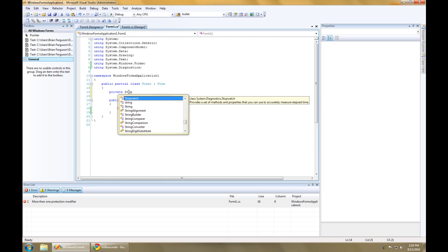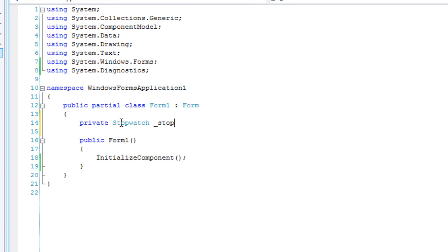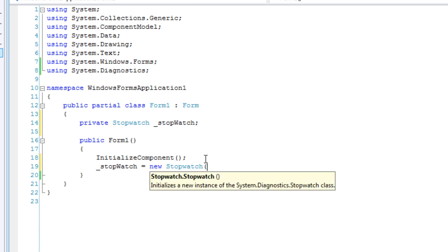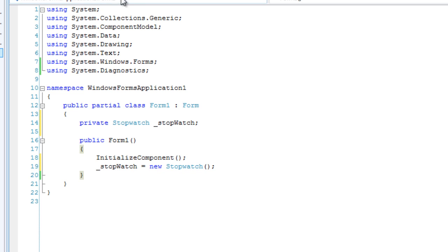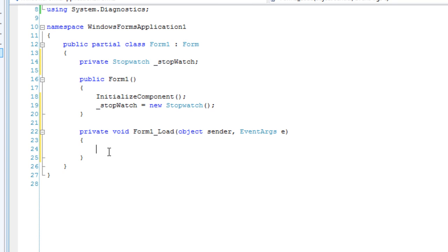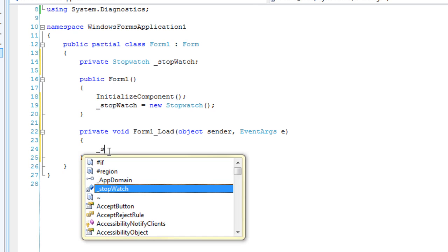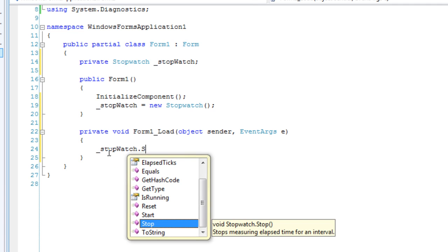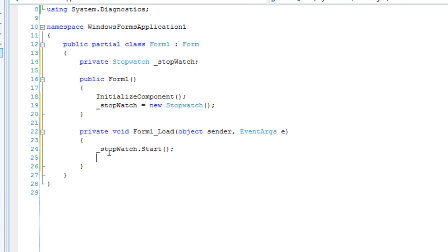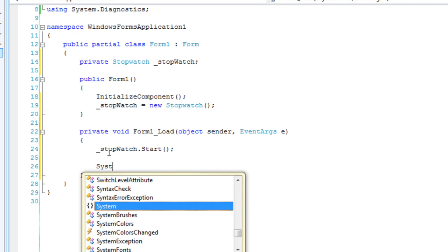Private stopwatch. I'm going to initialize it and I'm going to create a form load event handler. And then we're going to start the stopwatch. And I'm going to put a thread sleep in there.